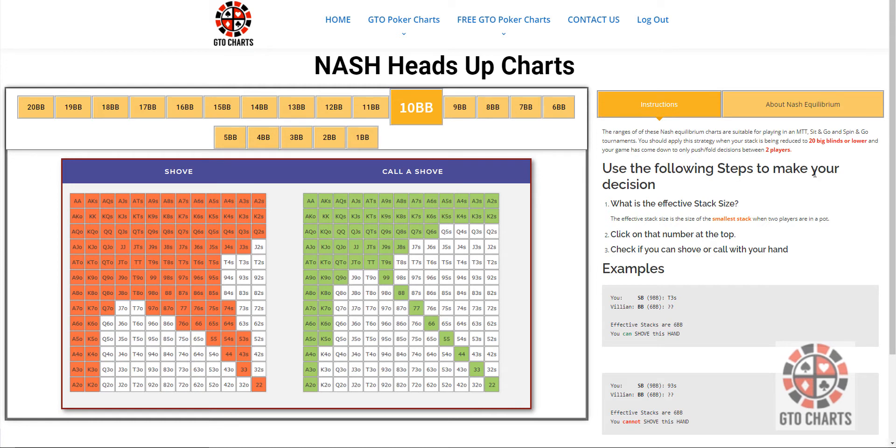So it says that the effective stack size is the size of the smallest stack when two players are in a pot.